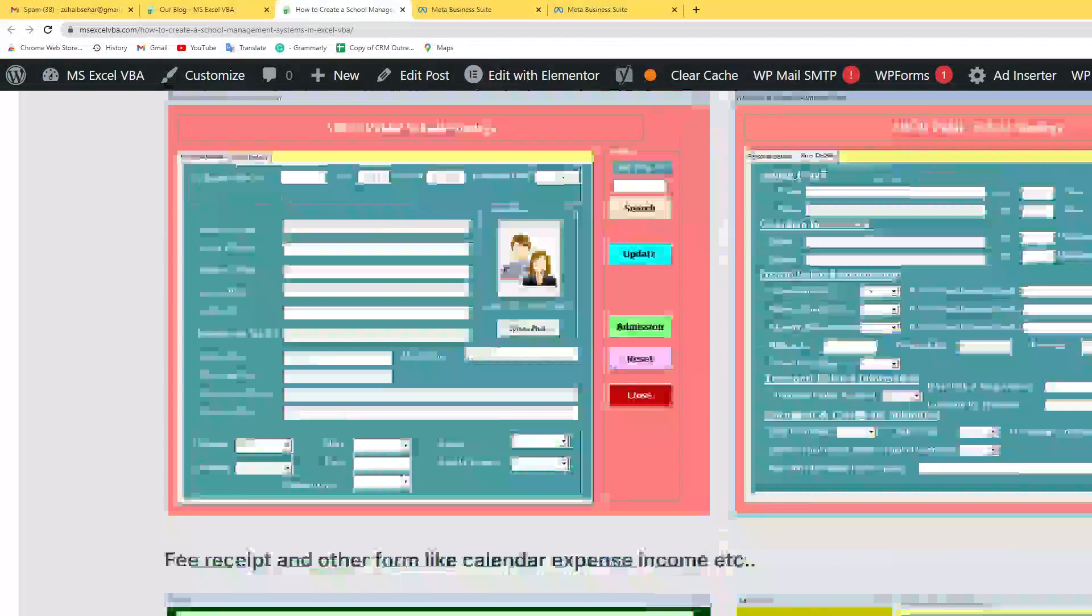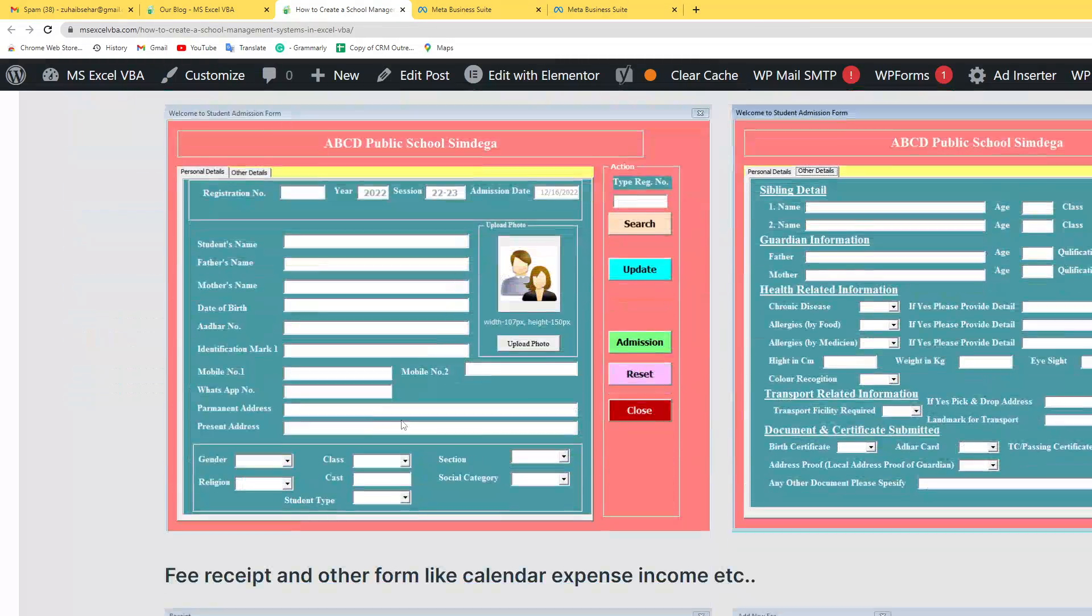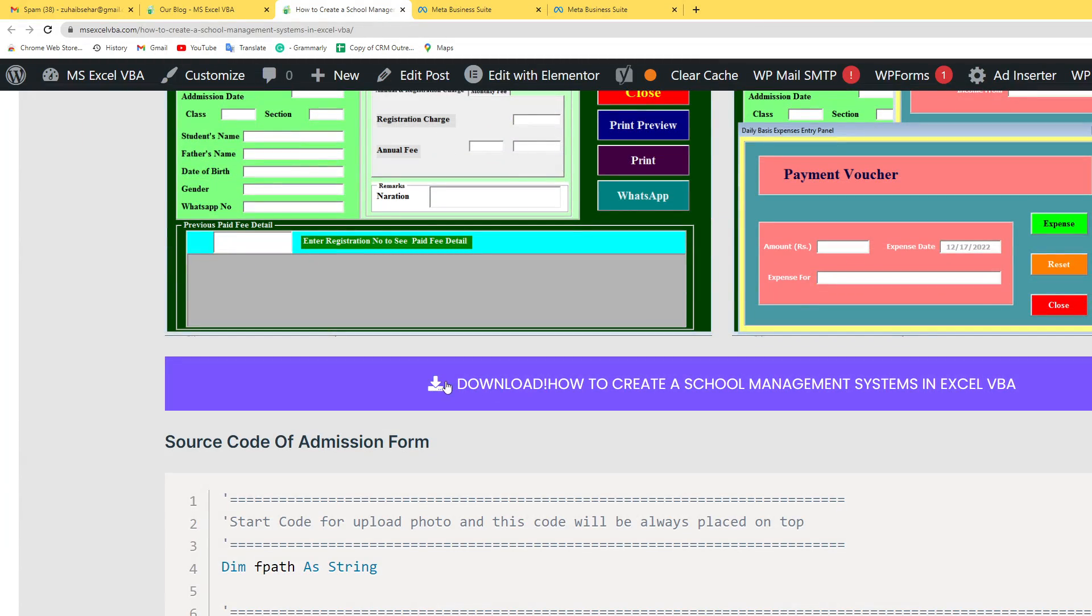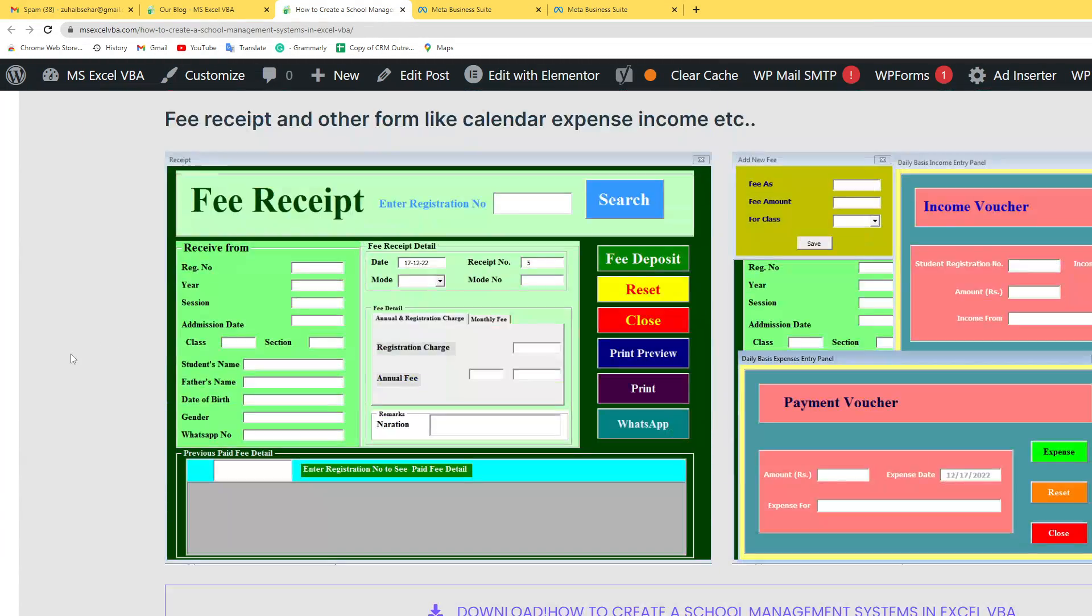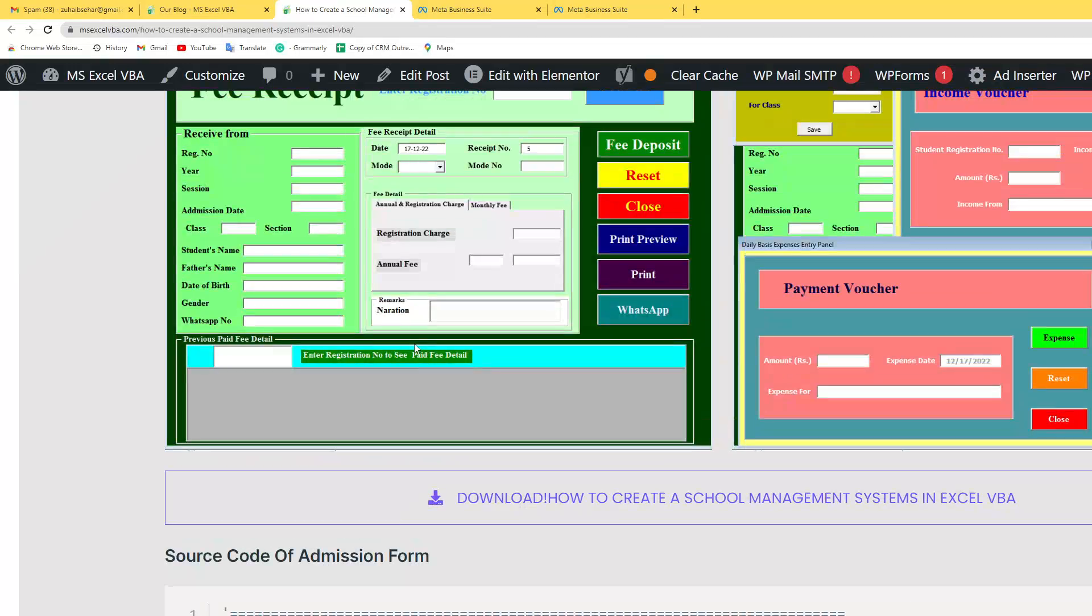Or if you want, just download the file for free and use this code management system as per your use. Thank you for watching.